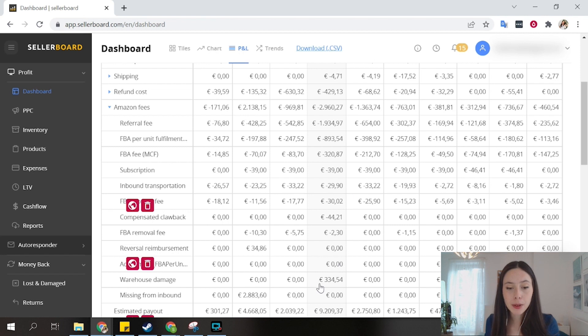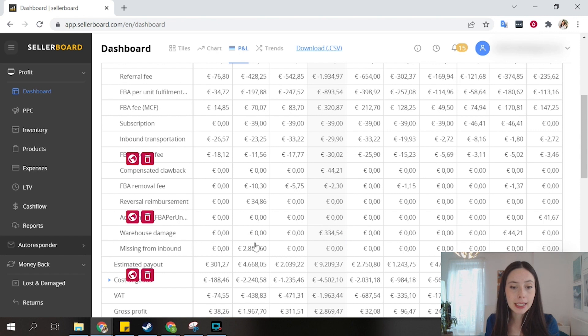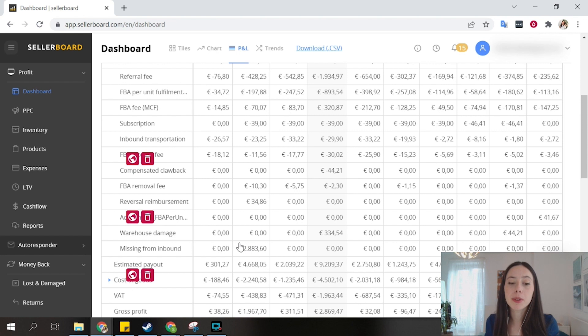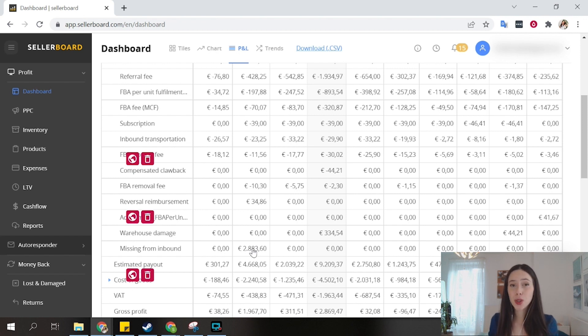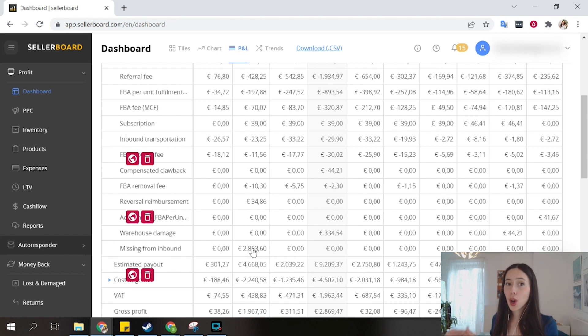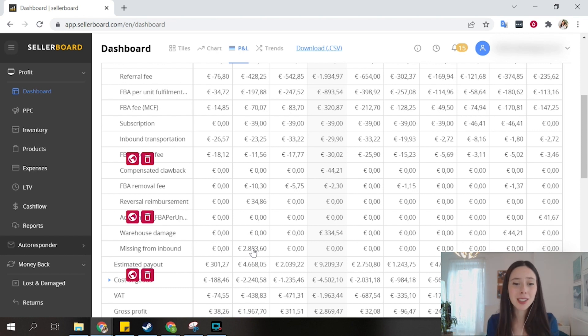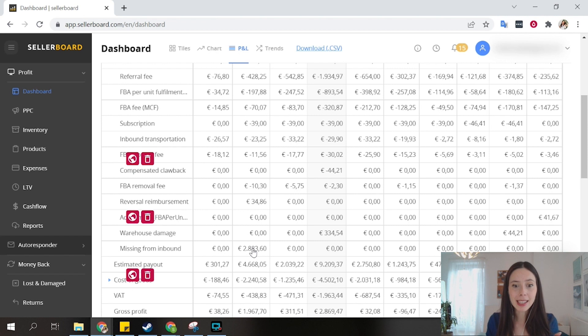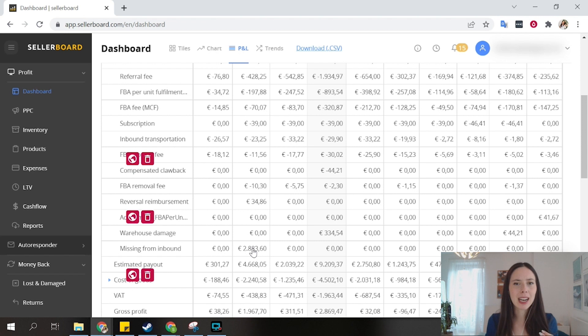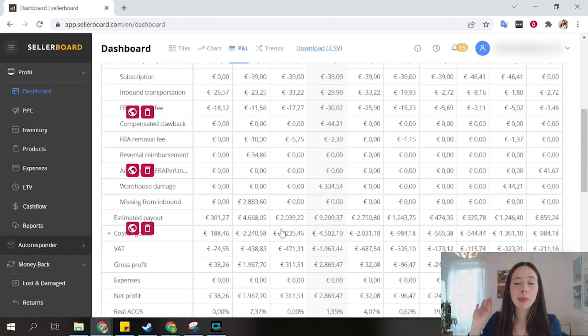You can see there was some warehouse damage here, 334 euros. And here last month, we got some missing inventory from inbound and this business was able to get almost 3k back. If you were doing your accounting sheet, your P&L on your own, on your Google Sheets or Excel, it could happen that you missed this event if you are not paying very close attention to the ins and outs of your balance on Amazon. But Sellerboard doesn't miss anything.